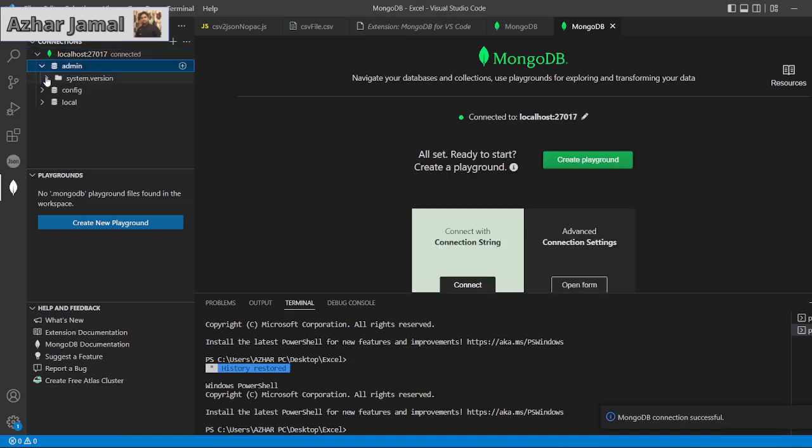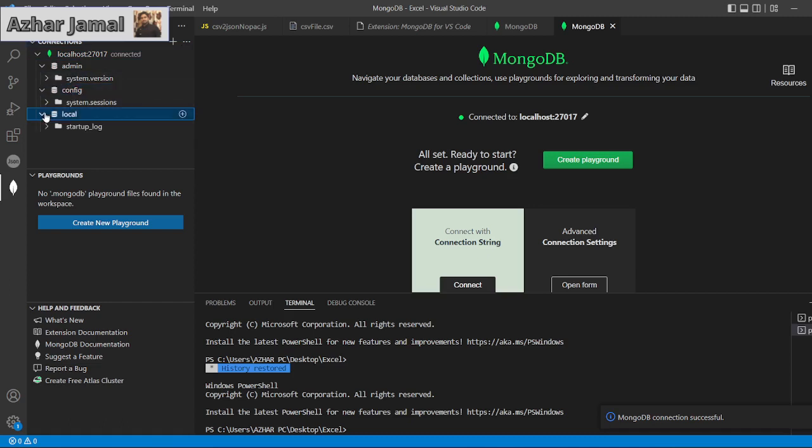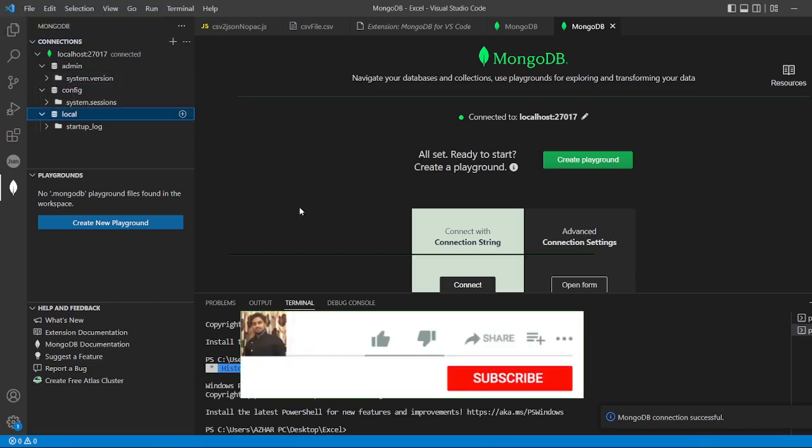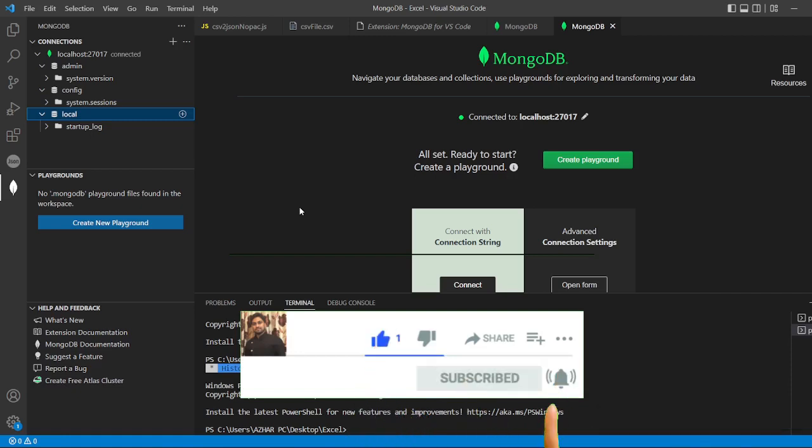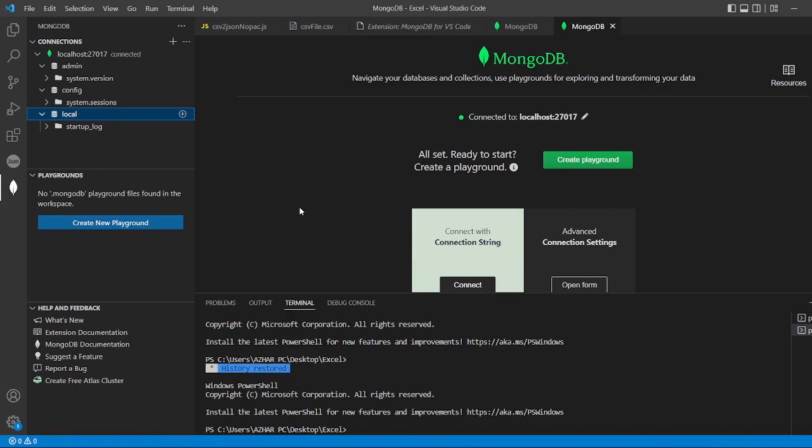See our localhost is connected. So we have the same admin system and local files. So that's it for the video guys. If you like the video, please click on like. If you are a new viewer, please click on subscribe. Till then guys, take care. Have a great day. Bye bye.